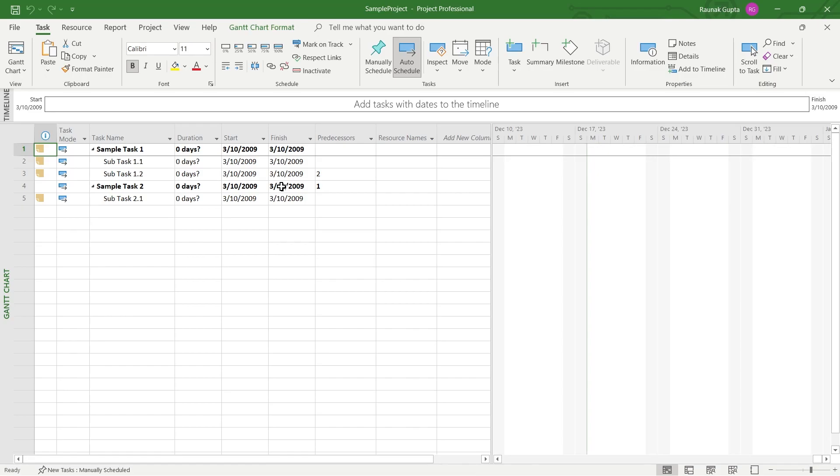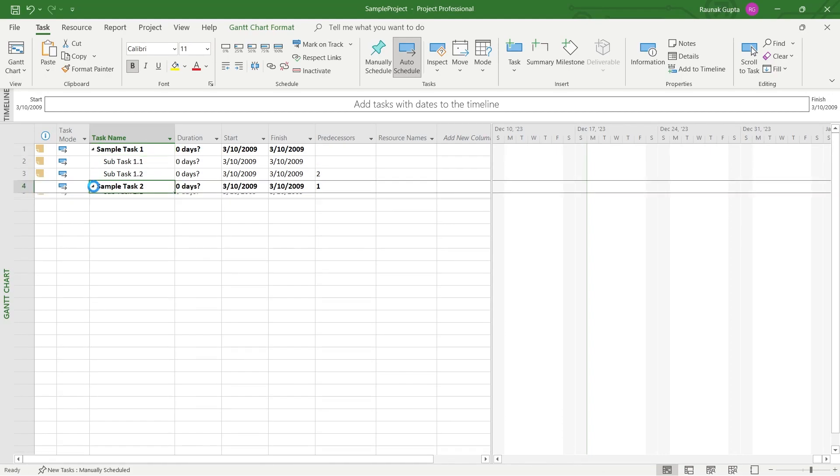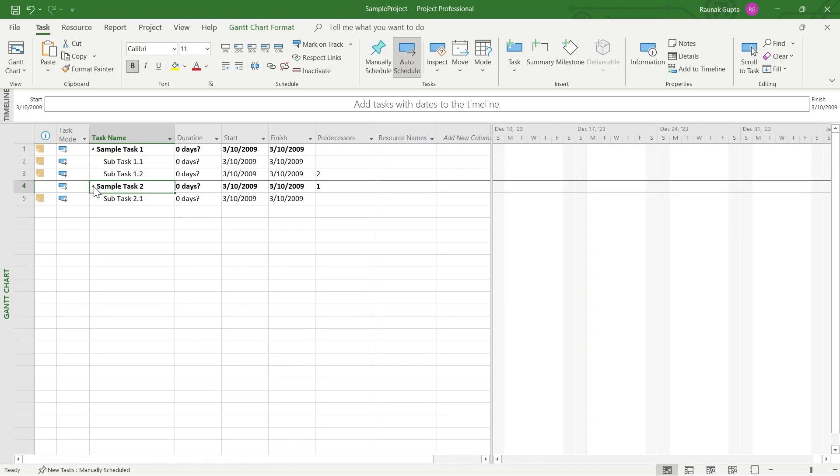After you click on Finish, you will see that your XML file has been imported into this Microsoft Project and you'll be able to work on this file that is an XML file onto your MS Project. So that's the way through which you can open your XML file into Microsoft Project.